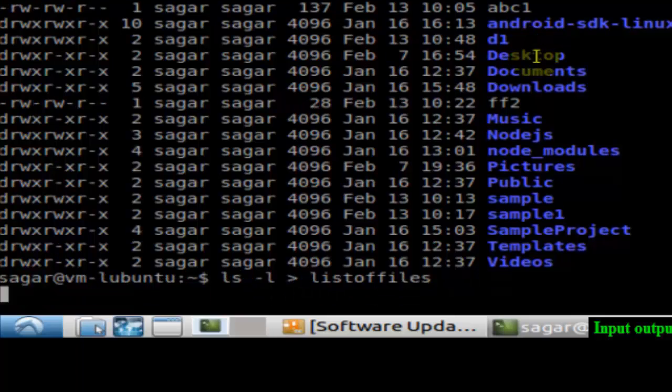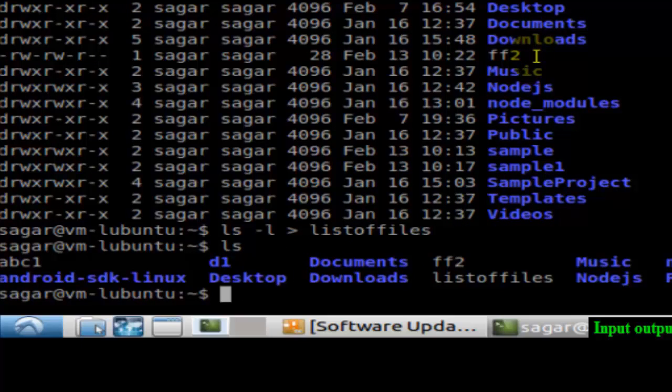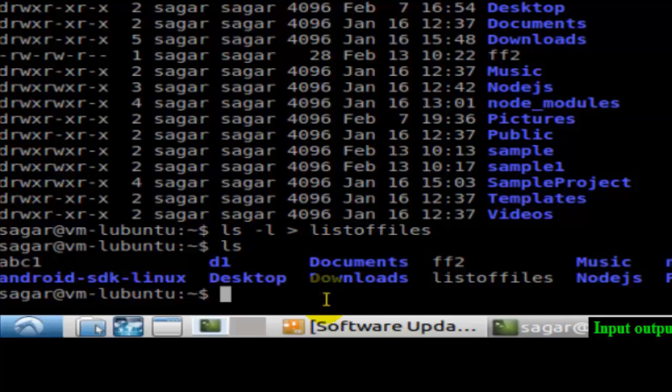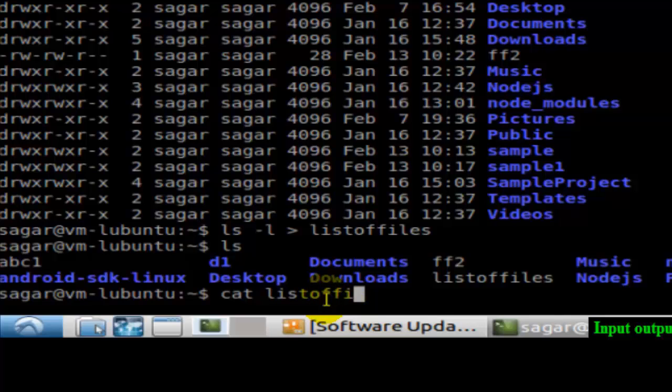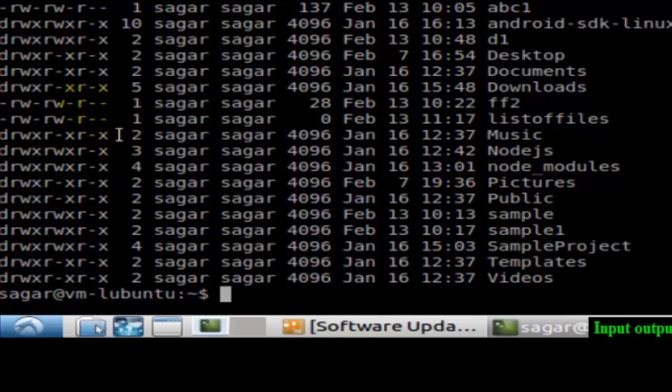If you do LS now, as you can see 'listoffiles' file is created. If you view the contents of the file using the cat command 'listoffiles', then as you can see that file contains whatever the command output was there. That's how we can redirect the standard output to a file.